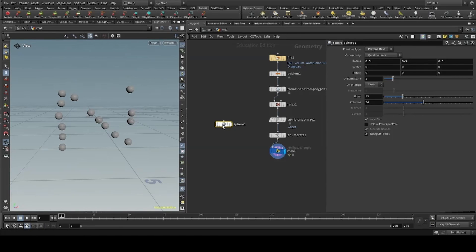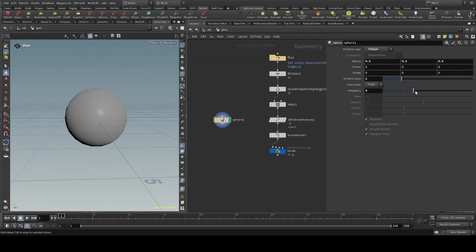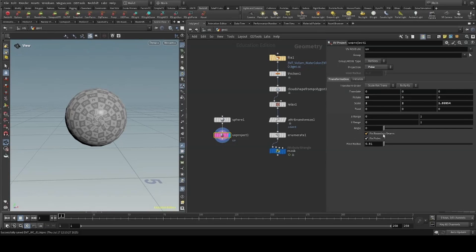We can now create our geometry to copy to the points. I'll start with the sphere, setting it to Polygon, the uniform scale to 2, and the frequency to 4. I'll then use the UV project, setting the projection type to polar, and unchecking fixed boundary seams.